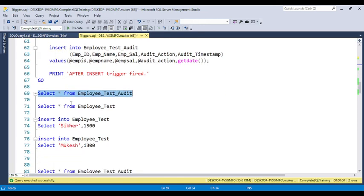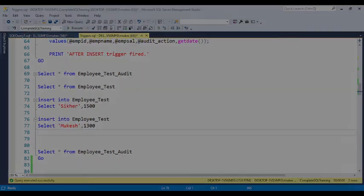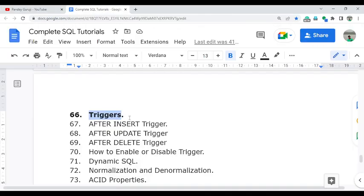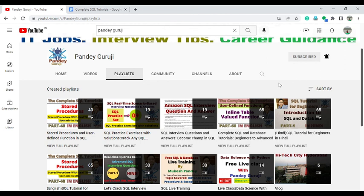I hope you understand how to create the insert trigger. In the next video I will discuss how to create the update trigger and the delete trigger, and also how to enable or disable any trigger. If you have any questions or doubts, put them in the video description. If you're new to my channel, please subscribe and hit the bell button. Thank you so much for watching — keep watching, keep learning!